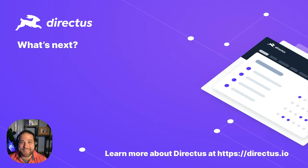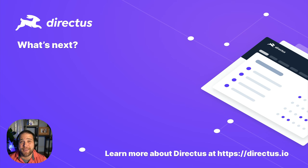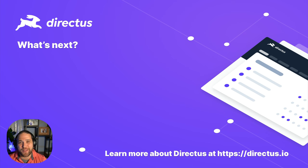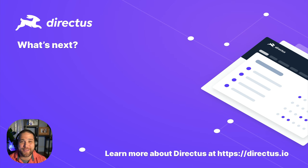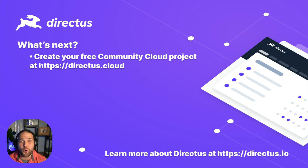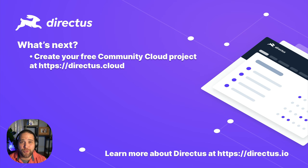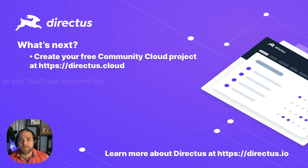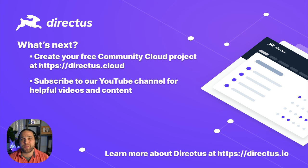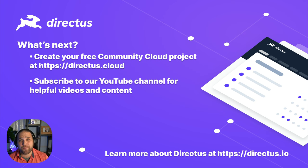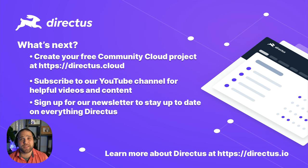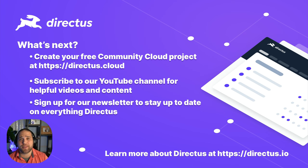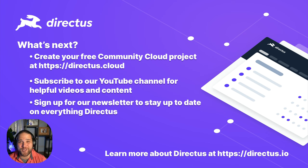And that is it for this overview of Directus, the world's leading open data platform. If you are interested in learning more, or maybe you're ready to speed up your project development, you're ready to reduce that time to market, here's what I would recommend next. You can always learn more about Directus at Directus.io, but you should be eager to jump in and create your free community cloud instance. Next, subscribe to our YouTube channel. We've got a ton of helpful tutorials and how-to videos on all the different modules and tools within Directus. And last, don't forget to subscribe to the newsletter so you can stay up to date with everything Directus. Thanks for watching and I hope to see you in our community.